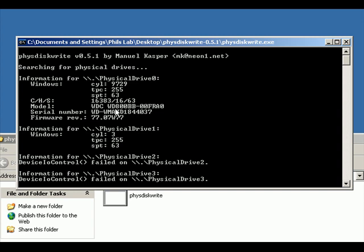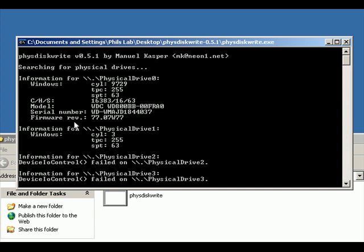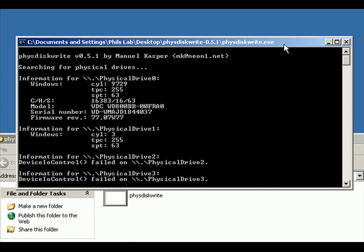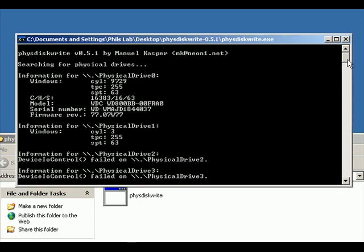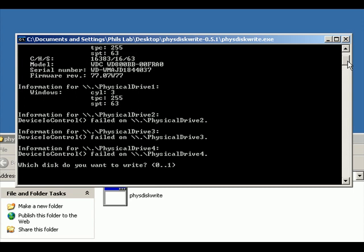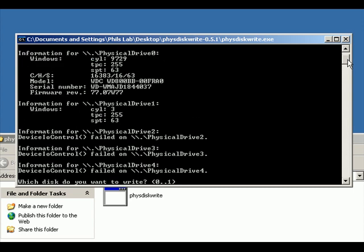I've only got one physical disk drive in this computer and one flash card that you can see there. But you might have three disks and endless flash cards connected. On this particular computer we've just got one physical hard drive and one flash card.